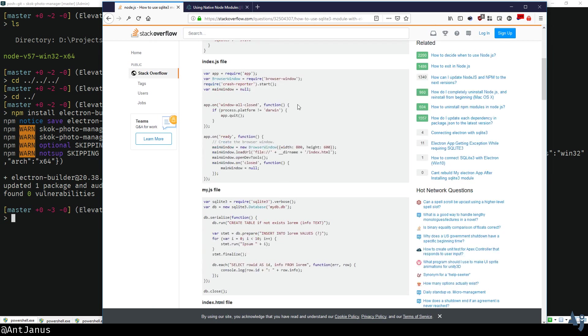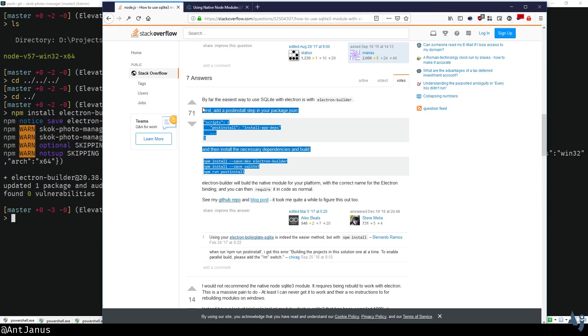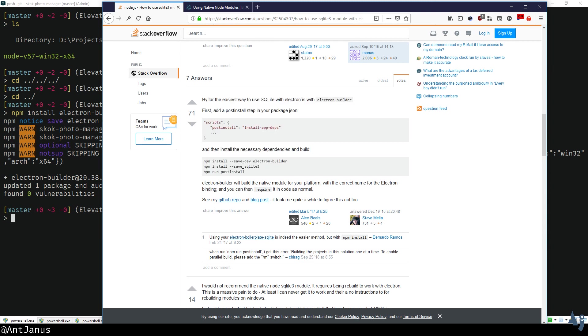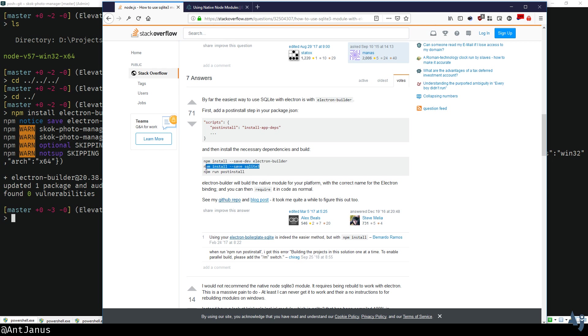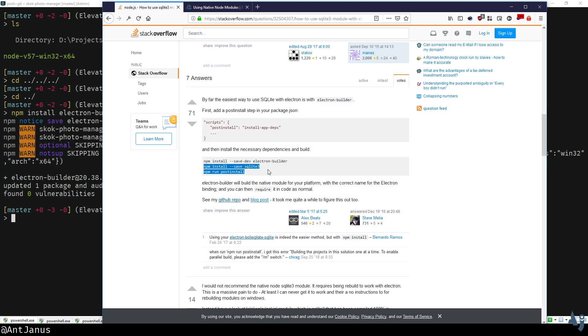It's this over here. You can go ahead and save the Electron Builder, then you would save whatever native dependency you have, which I already have saved.